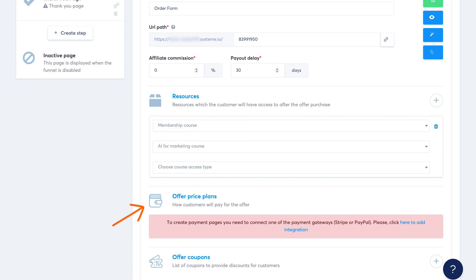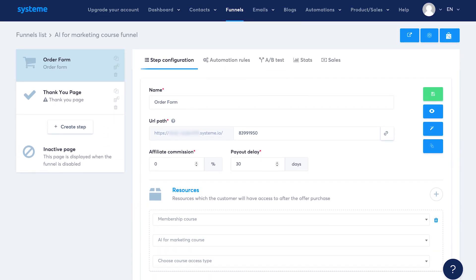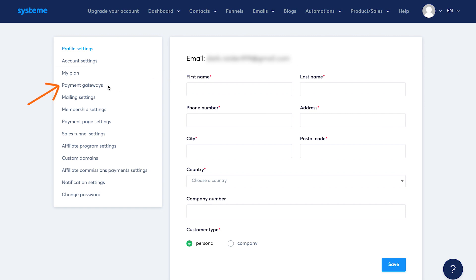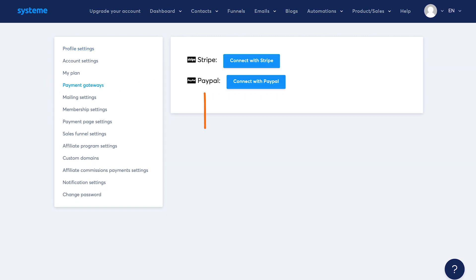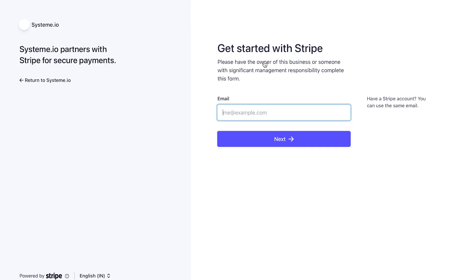You can also choose the course access type as full access or drip content. Then you can also create price plans for that. We need to add our payment gateway. It's simple to do. Under profile settings, you will see the option of payment gateways. Then you could integrate your Stripe or PayPal payment gateway. Like I'll click on connect with Stripe. Now all I need to do is log into my Stripe account. For now, let's go back to creating our funnel.